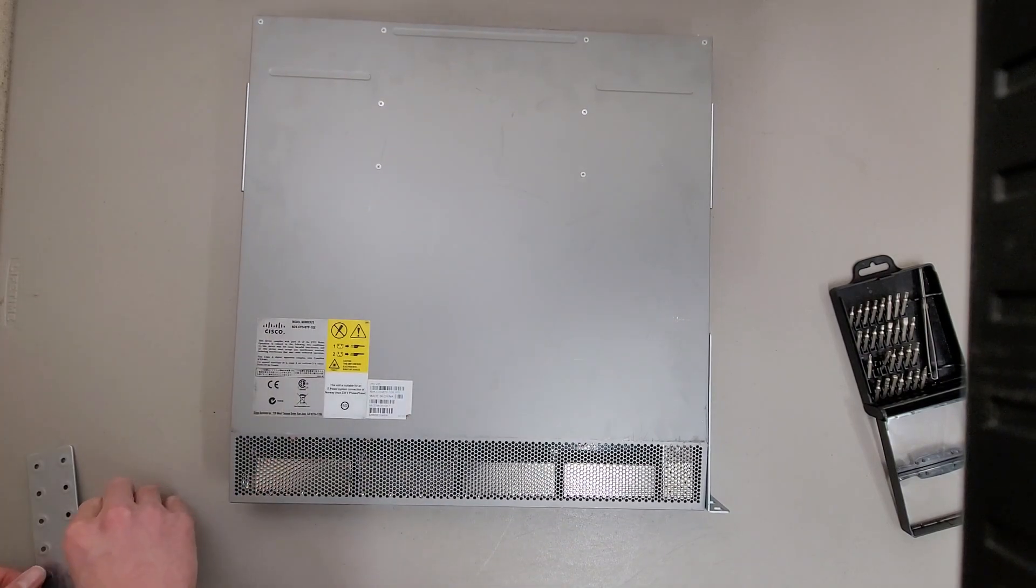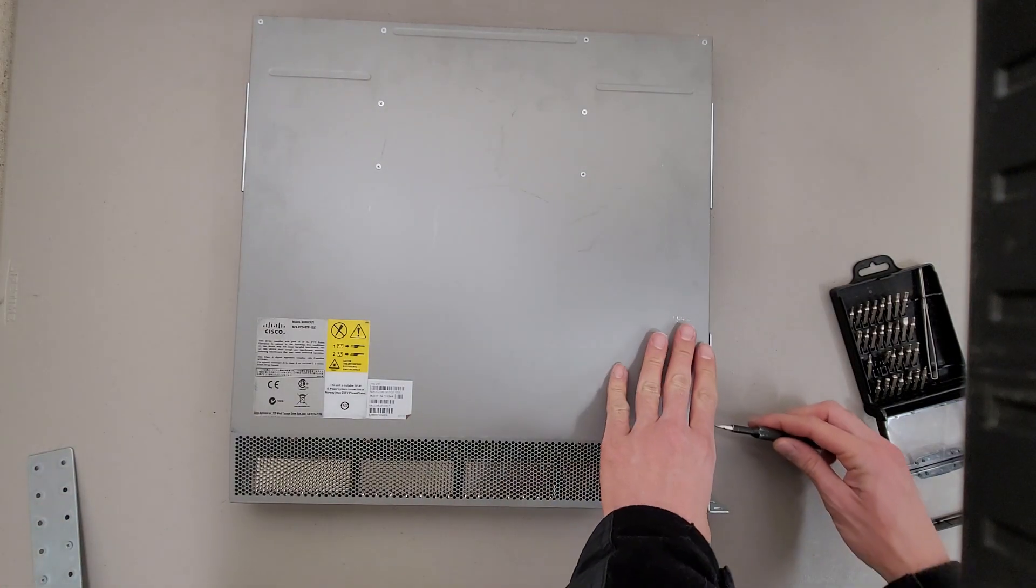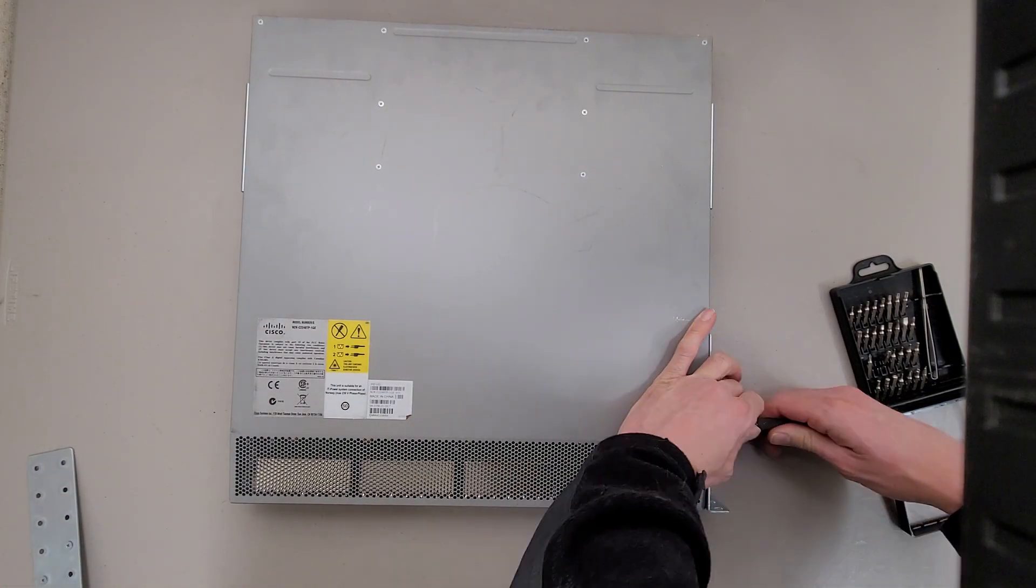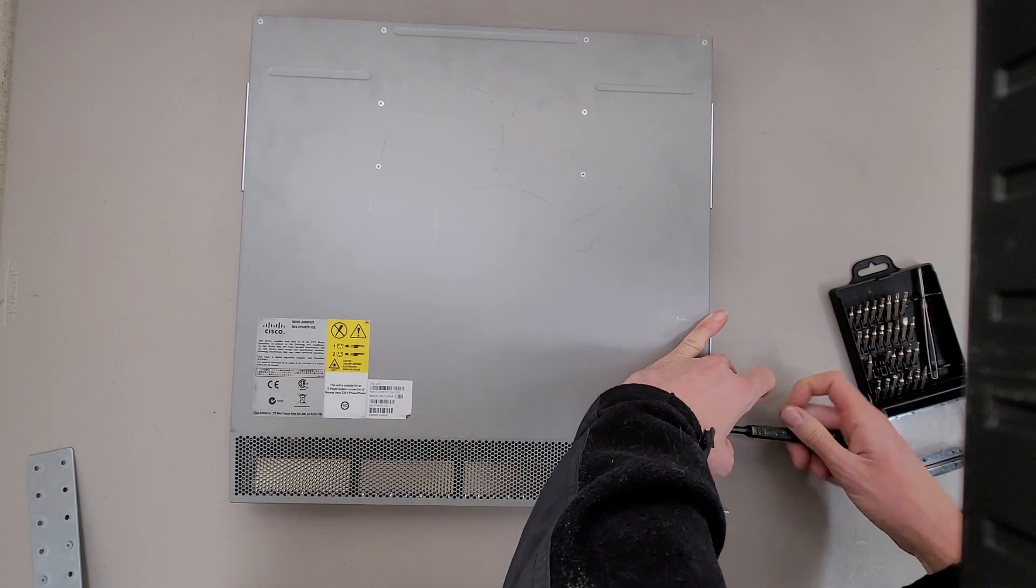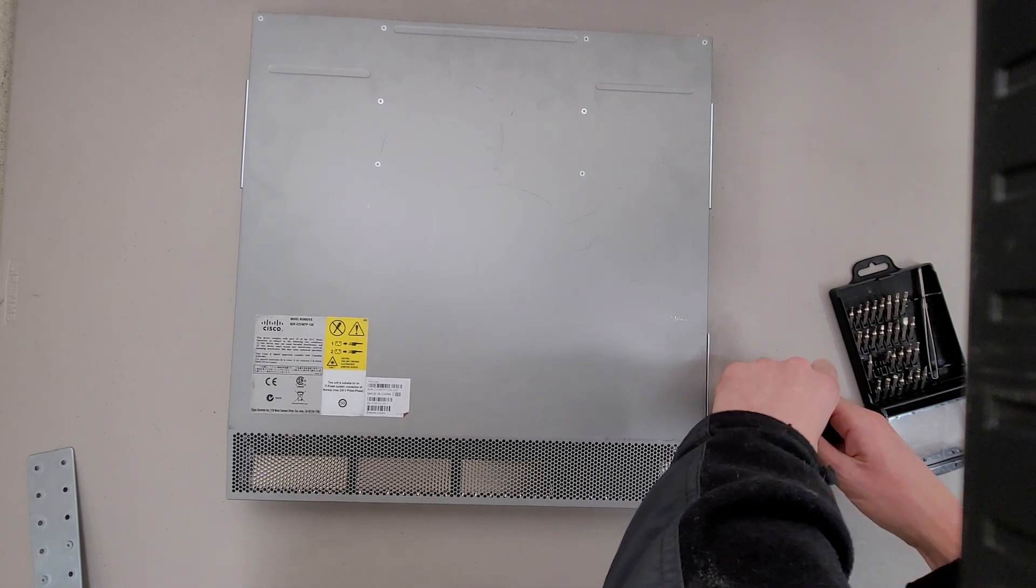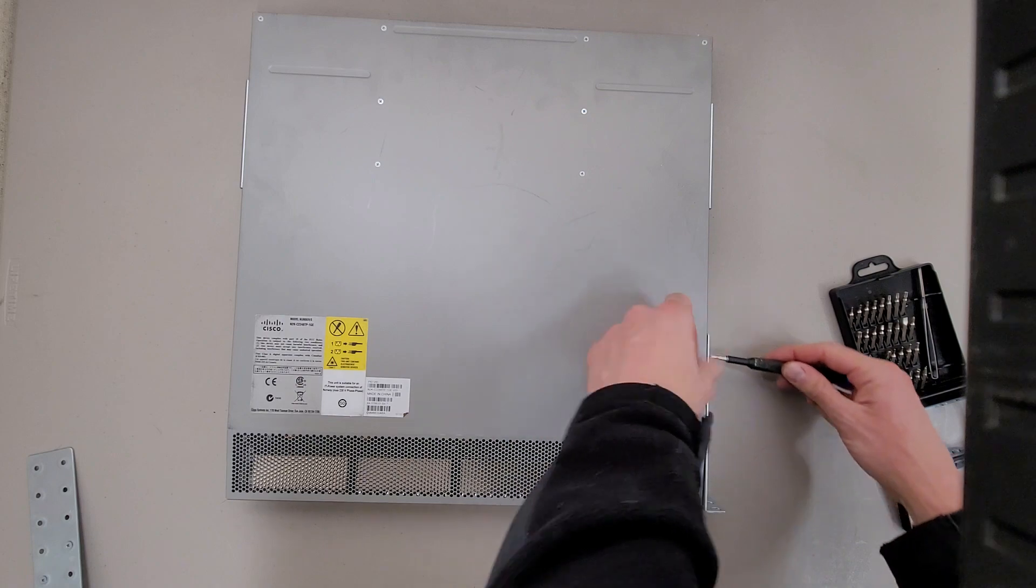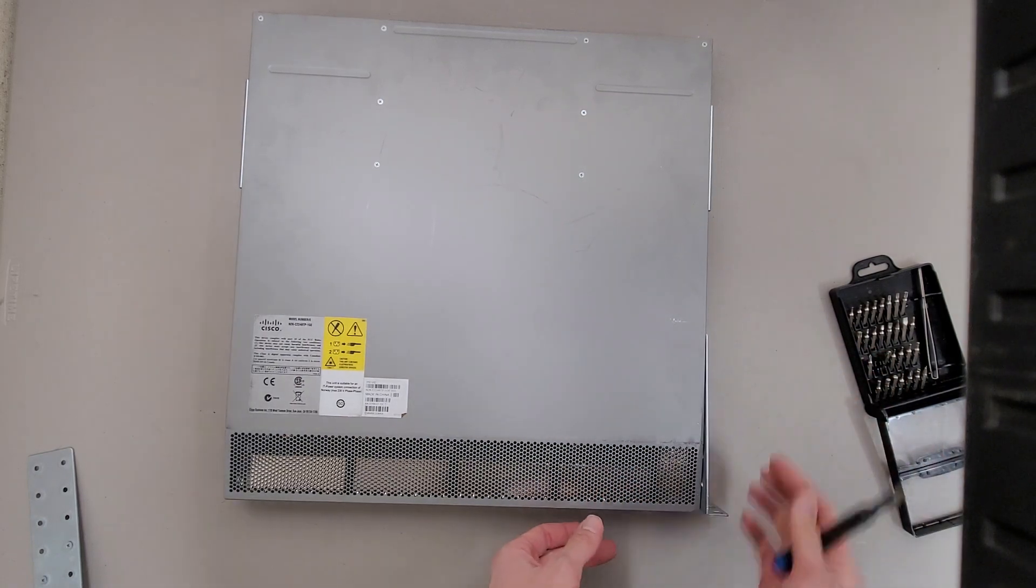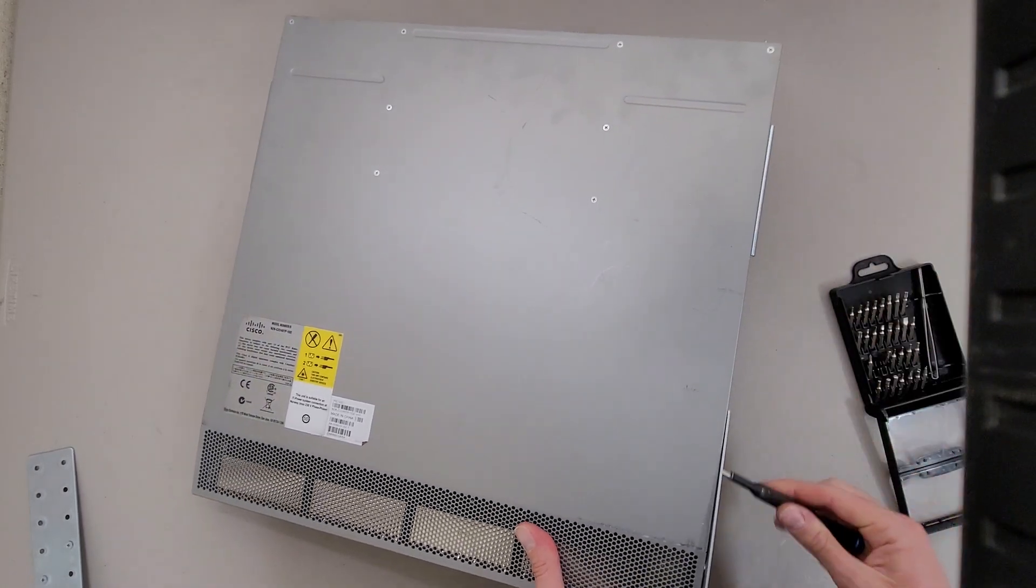And there's a few more screws in this than I was planning on, so I probably should have done this off-camera first, cracked it open, but, oh well.